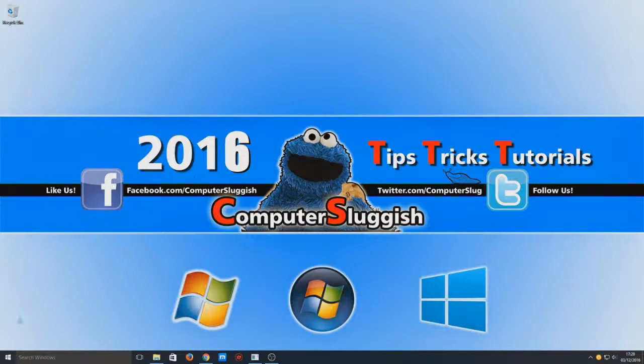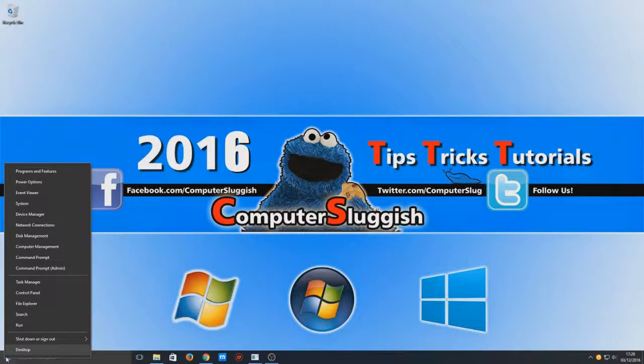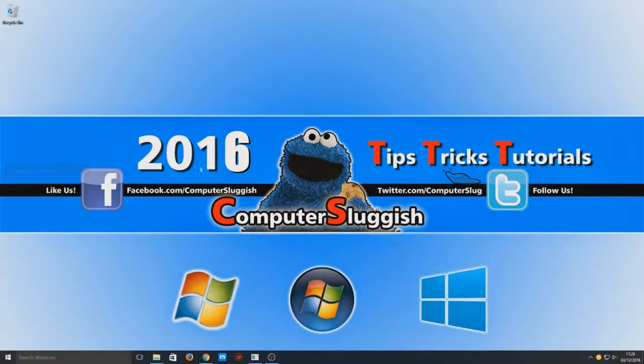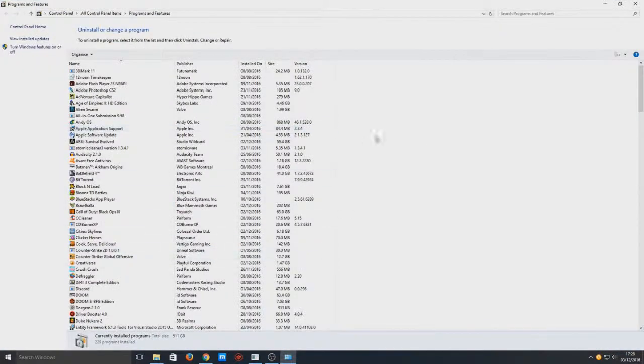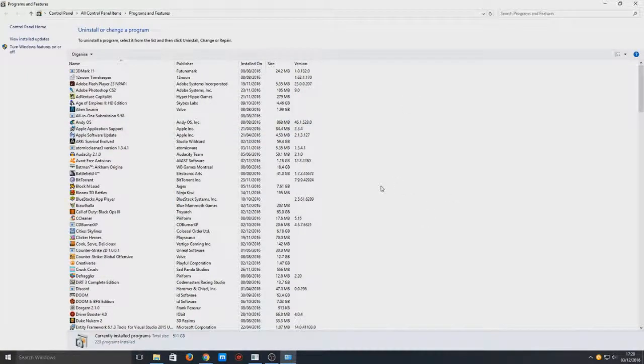First, down in the bottom left hand corner you need to right click and go to Programs and Features. Once you've clicked that, you have got a list of everything that is installed on your computer.